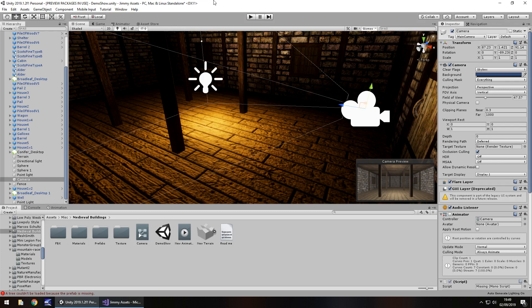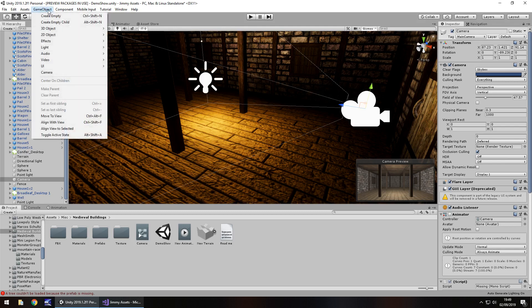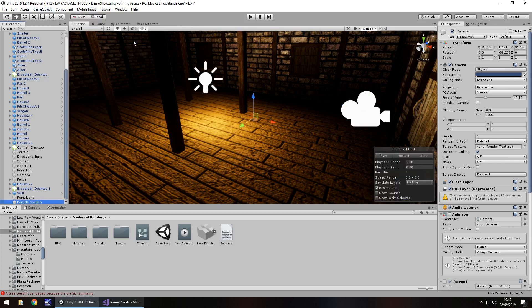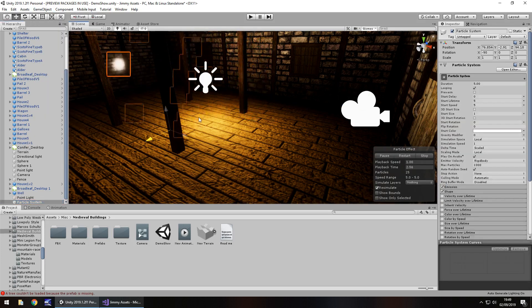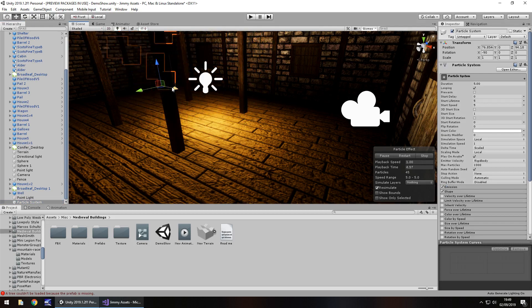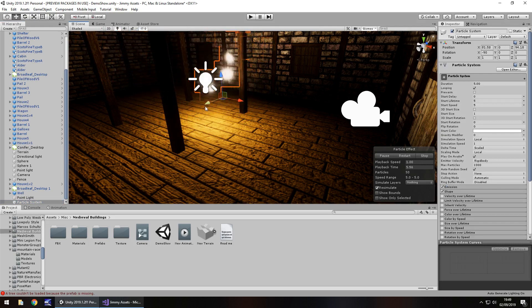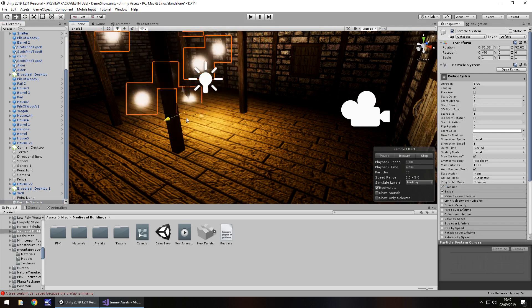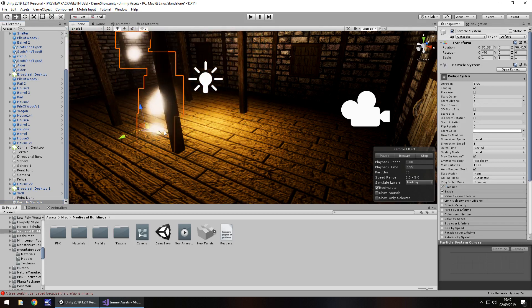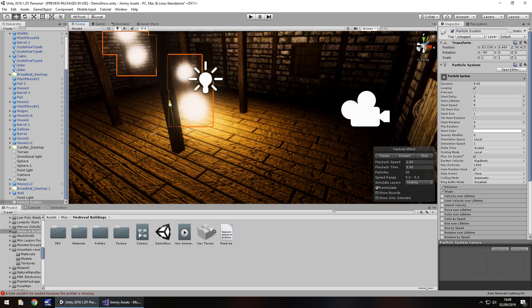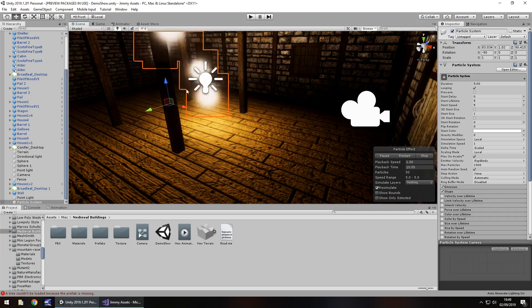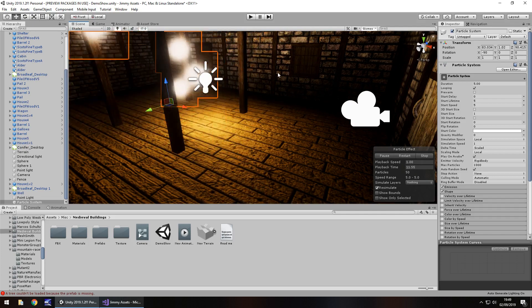So dust particles are in its simplest form just a particle system, really really small. And the best way to do it is if we quite literally go to game object, go to effects and then particle system. And you can see by default it looks much like this, but that's not really dusty at all. So there's a couple of different little things that we can do in here to make it much more dust-like.